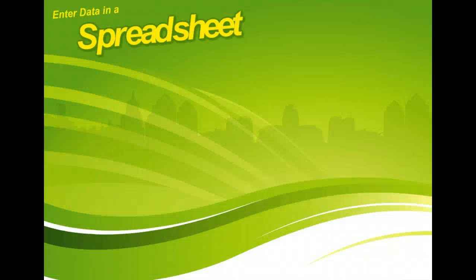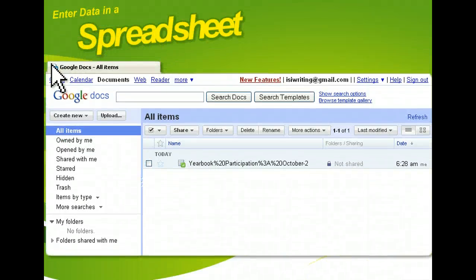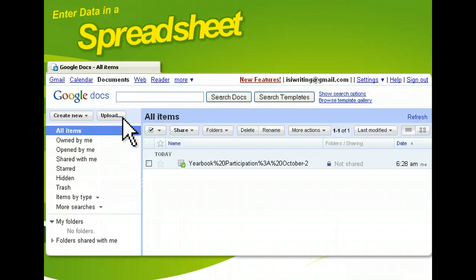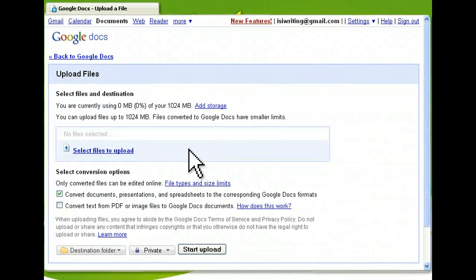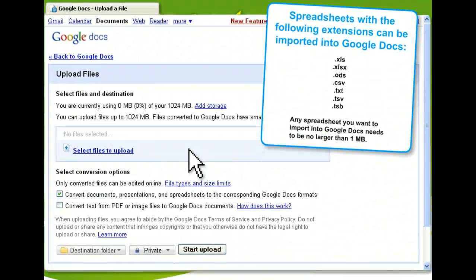Creating a spreadsheet using Google Docs is simple. You can enter your data in a new spreadsheet, of course, but you can also import most spreadsheets created in other applications and begin using them without manually re-entering the data.